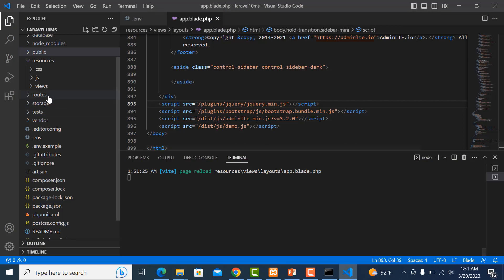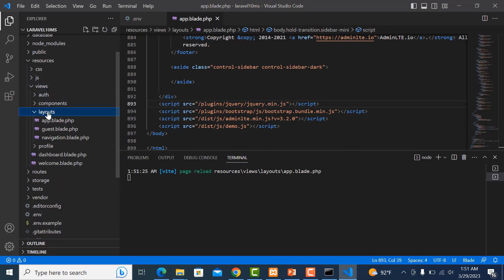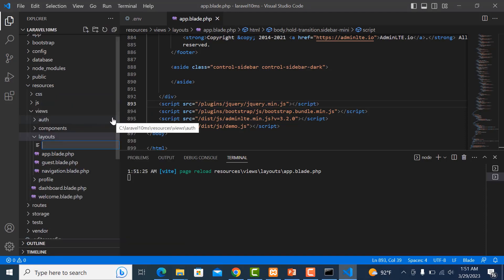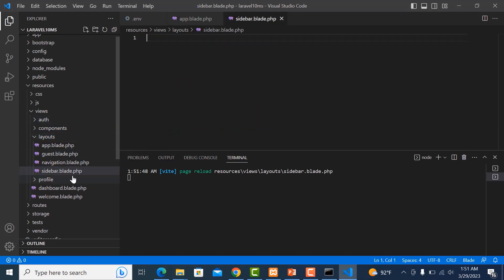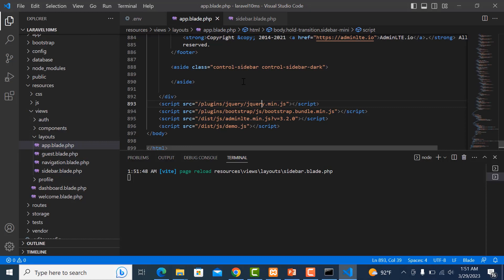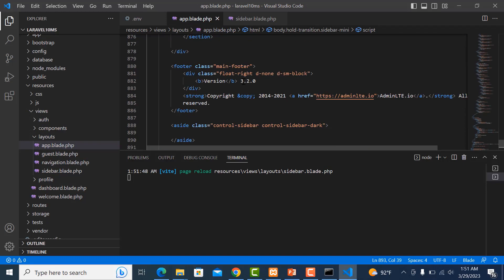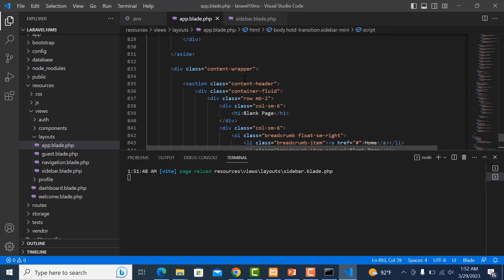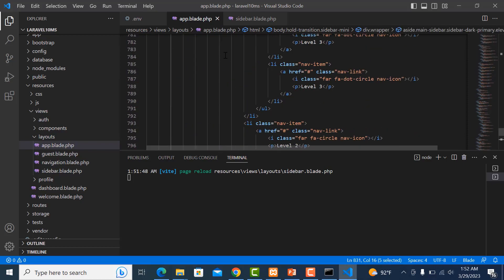Now go to our views layout and create one new file called sidebar.php. We want to split the sidebar into its own file. Create sidebar.php and then go to app — look for the sidebar section.